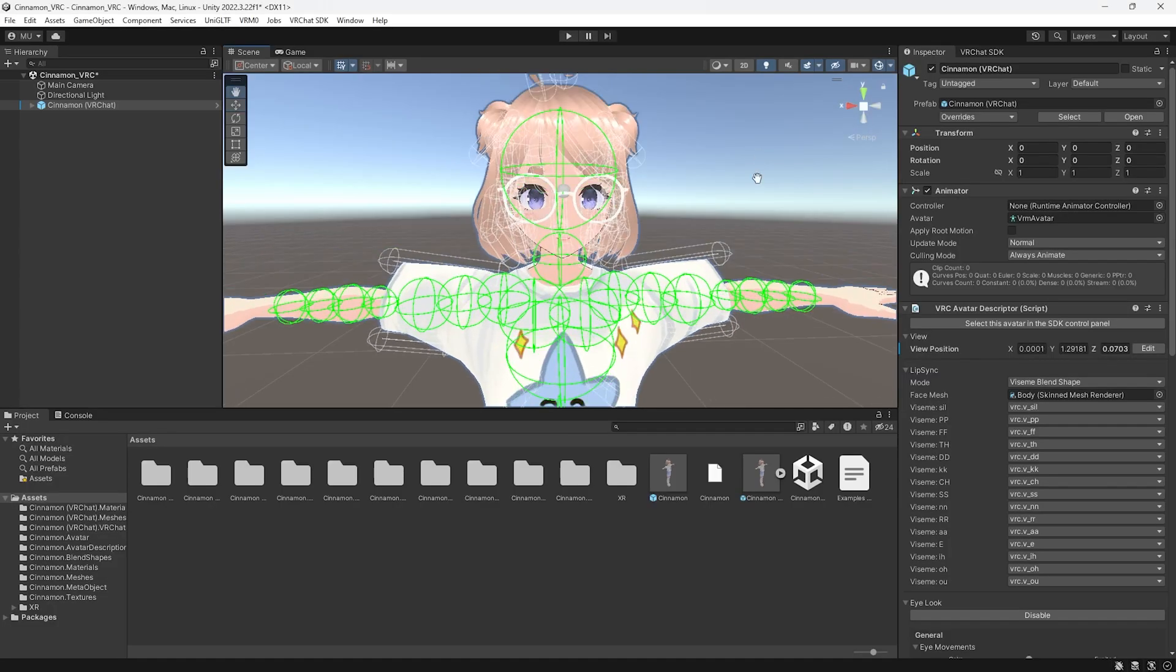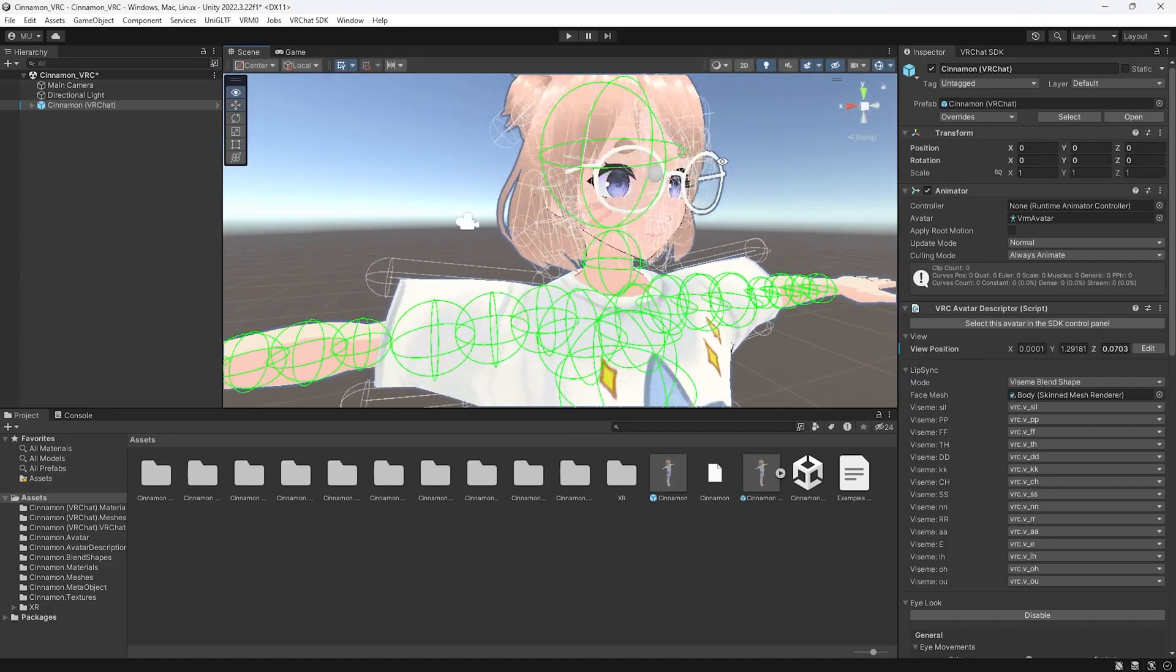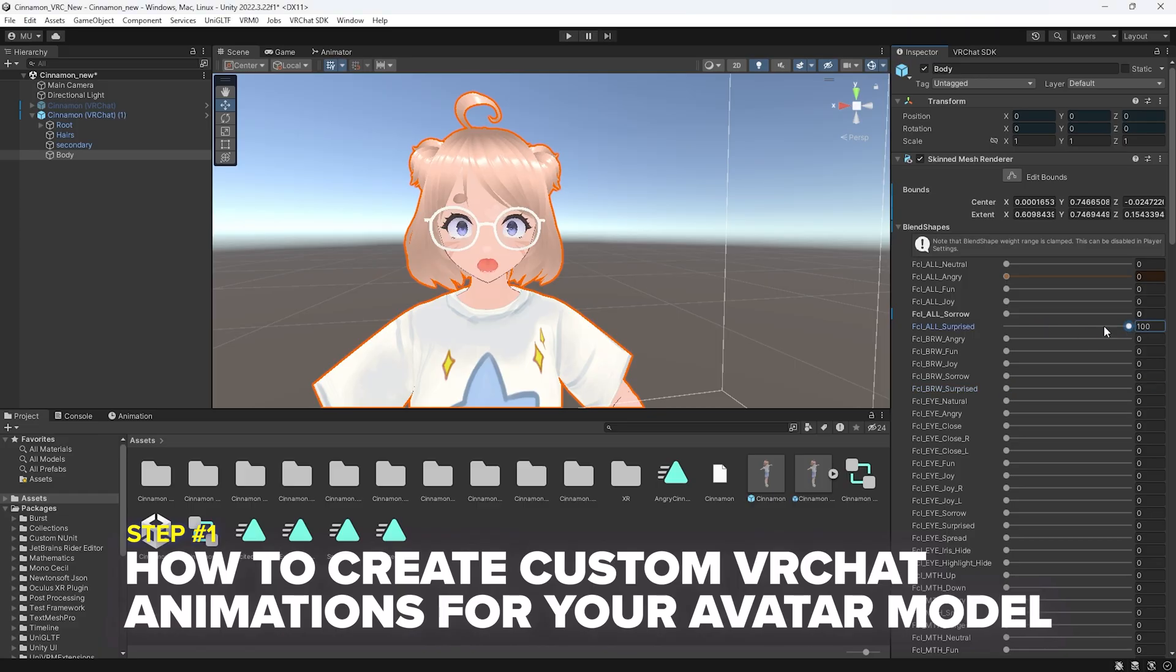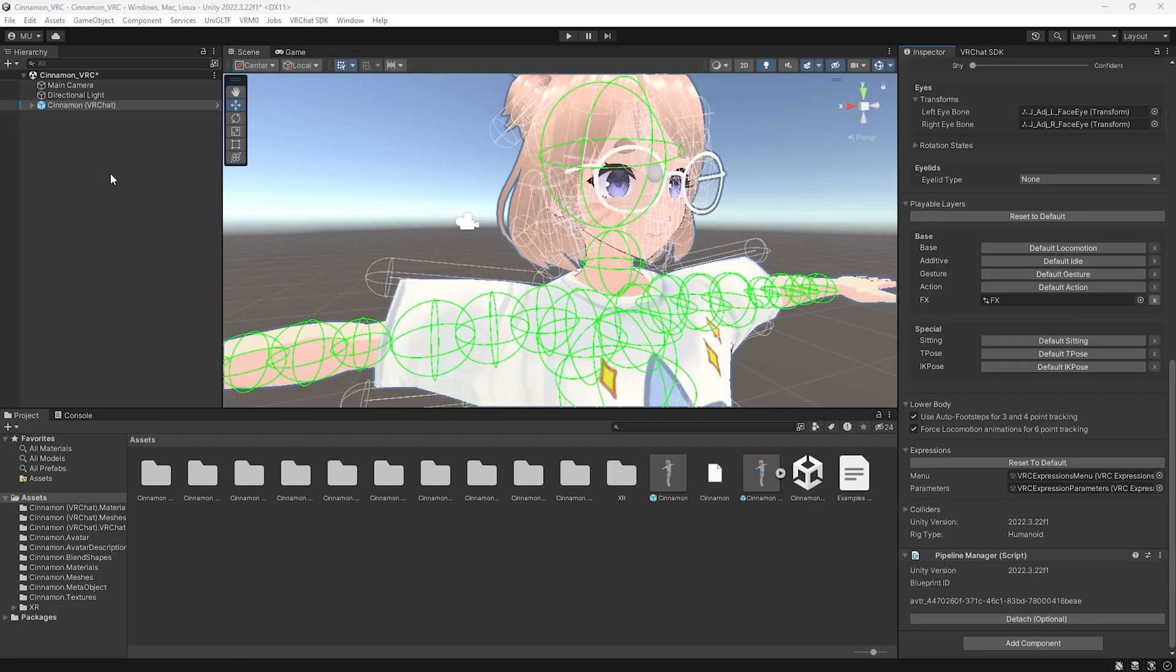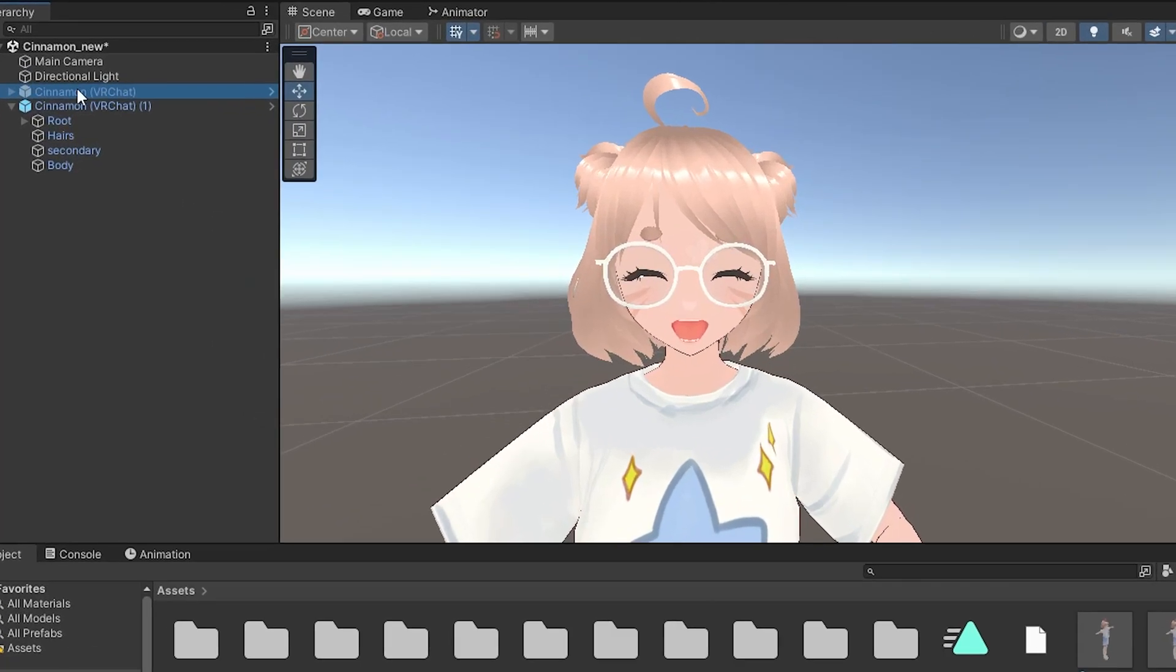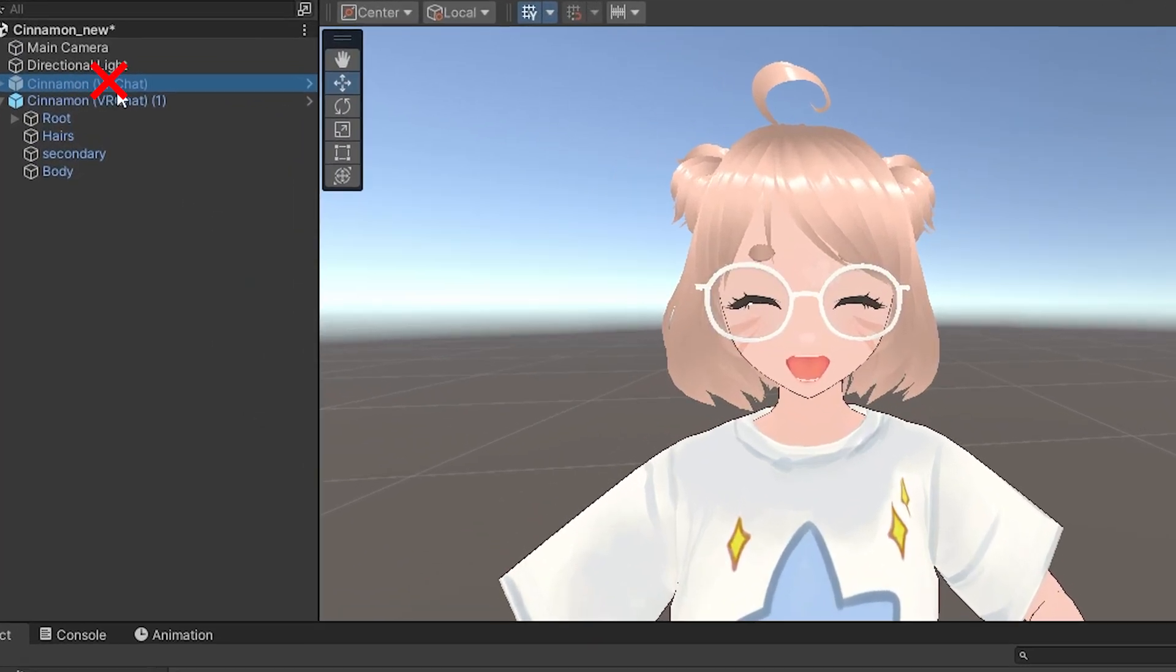Now that your avatar is loaded into Unity, we need to figure out how to add face expressions. For the first step, I'll be teaching you how to create animations in Unity for your model. Click on your model in the hierarchy and then control D to duplicate your model. This will allow you to create animations on the duplicated model so that we don't mess up how the original one looks.